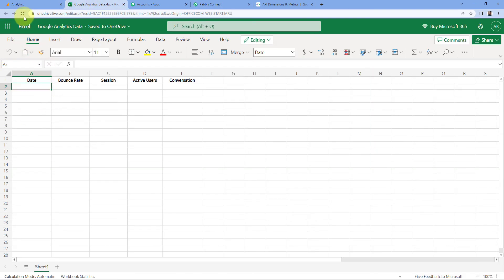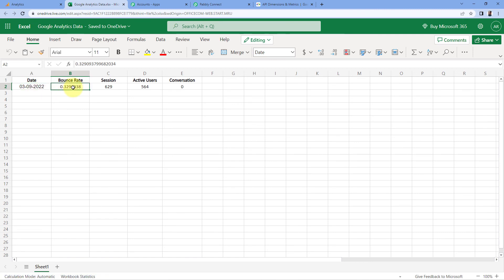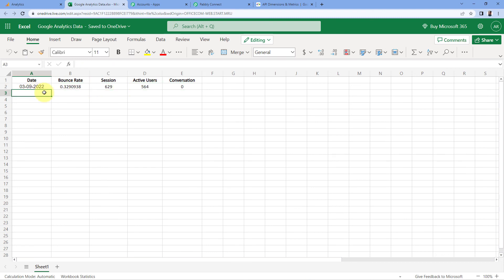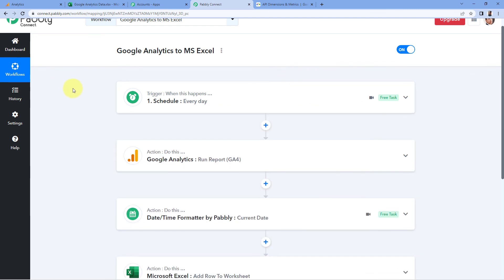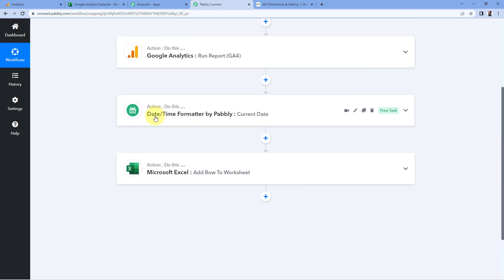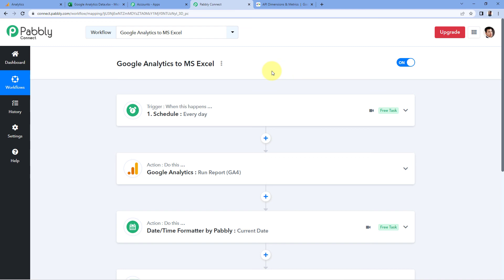Let's verify — go to Microsoft Excel and refresh the sheet. We can see the same date, same bounce rate, same session, same active user, and same conversion have been added. We have today's date and yesterday's analytics data. The automation is working perfectly fine. Every day at 9 a.m., this workflow will trigger, get yesterday's analytics data from Google Analytics, add the current date using DateTime Formatter, and add all the data as a new row in the Microsoft Excel sheet.